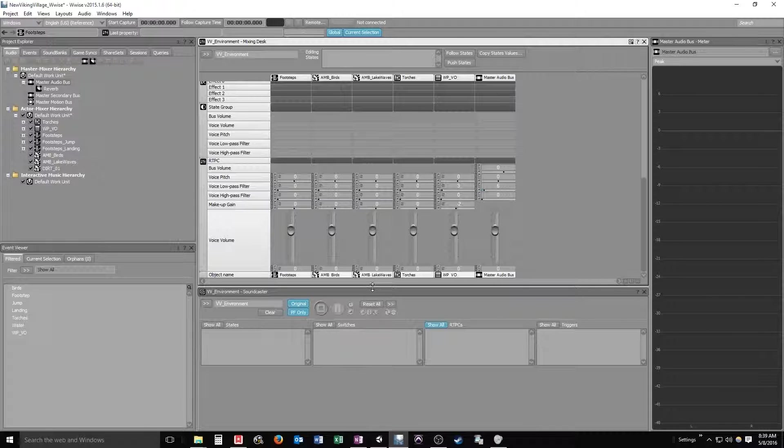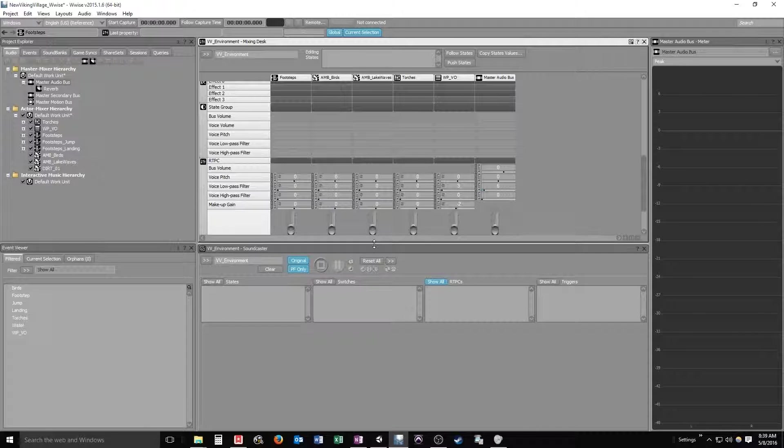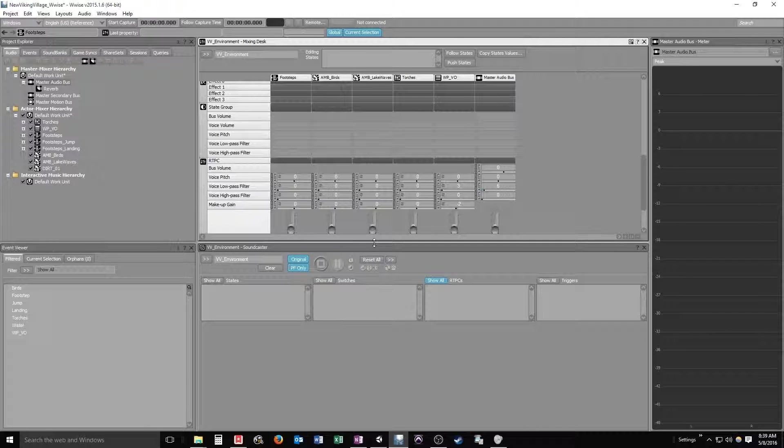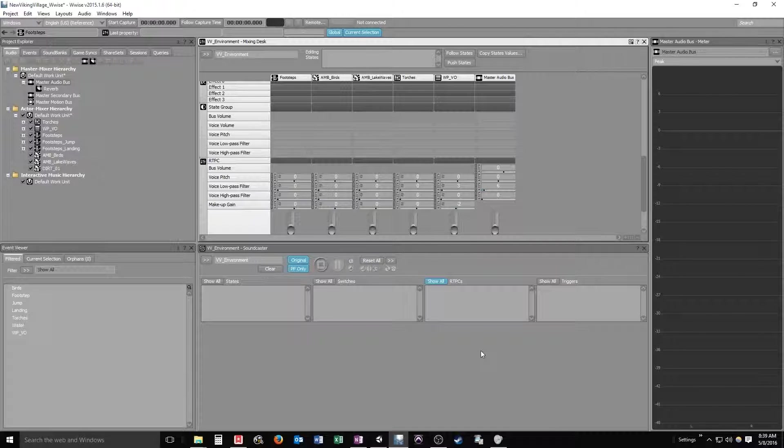To get this to work right, I'll show you the soundcaster. This is a neat little feature that allows you to, in an object-based way, drag all of your elements in here and be able to play them simultaneously so that you can mix them as if all the elements were playing within a portion of the game.